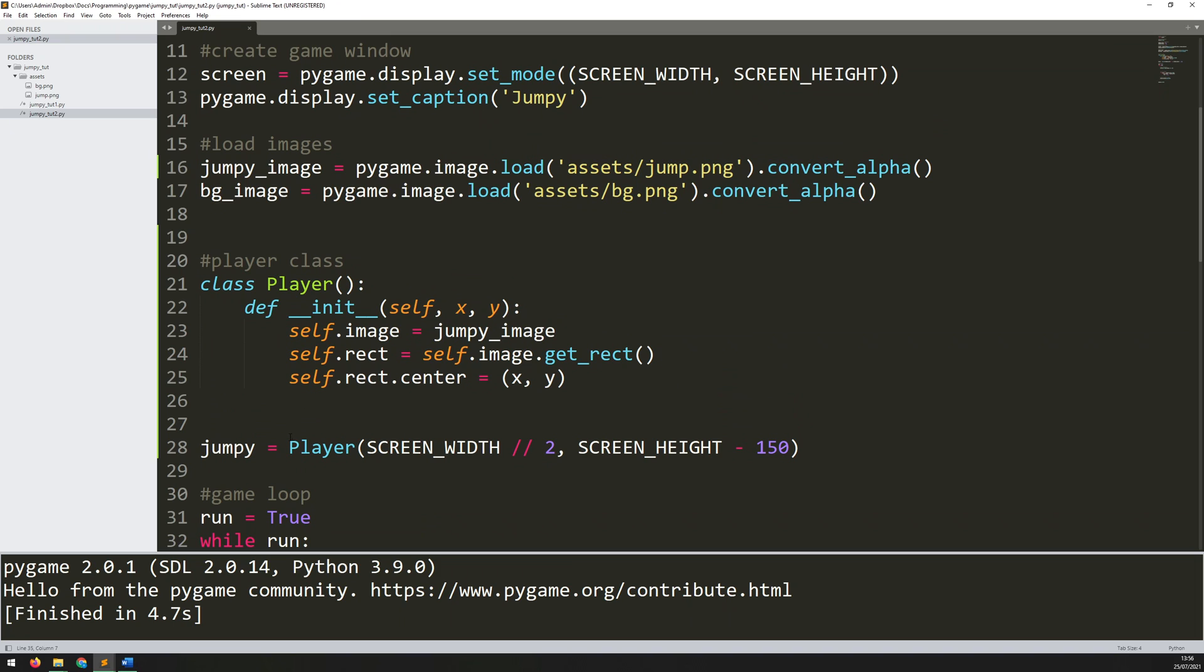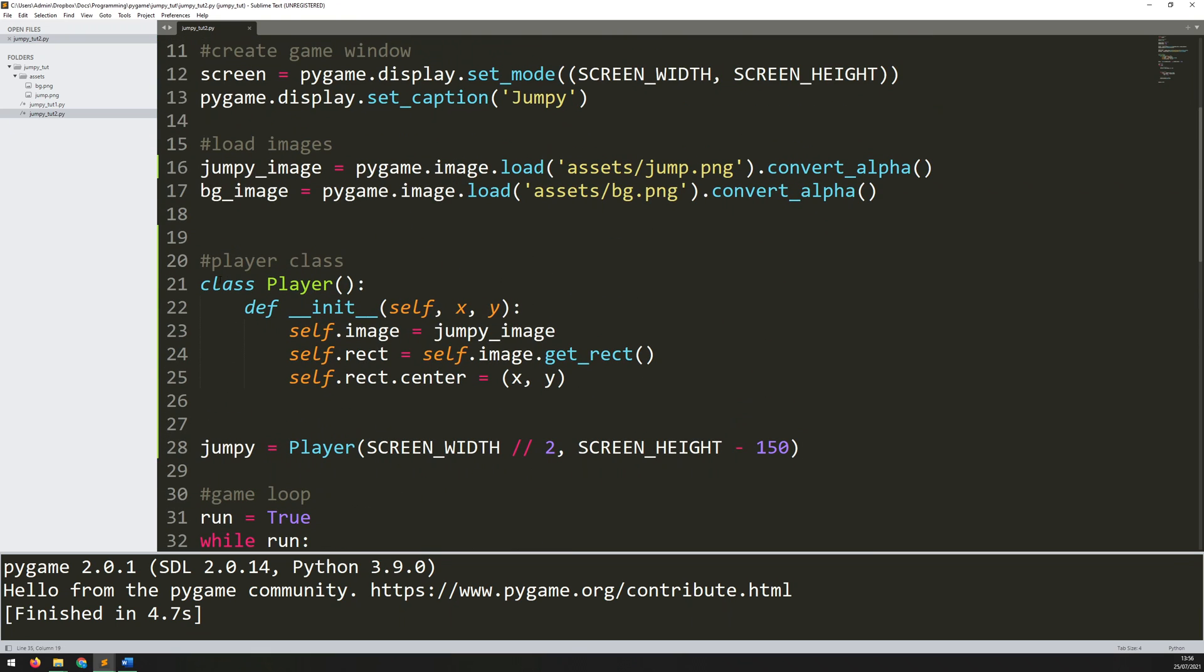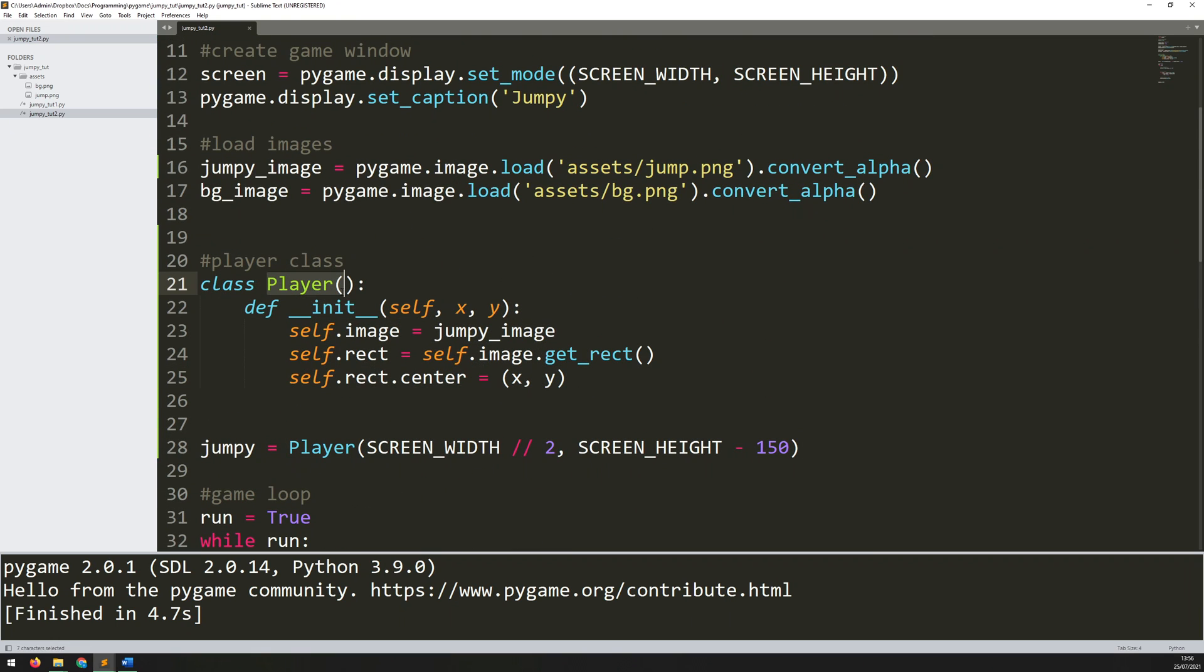That's what I need to add in now. But rather than just calling a blit method like I have here for the background, I want to code that in as part of my class. I want this player class to have an additional method which is going to be the draw method.